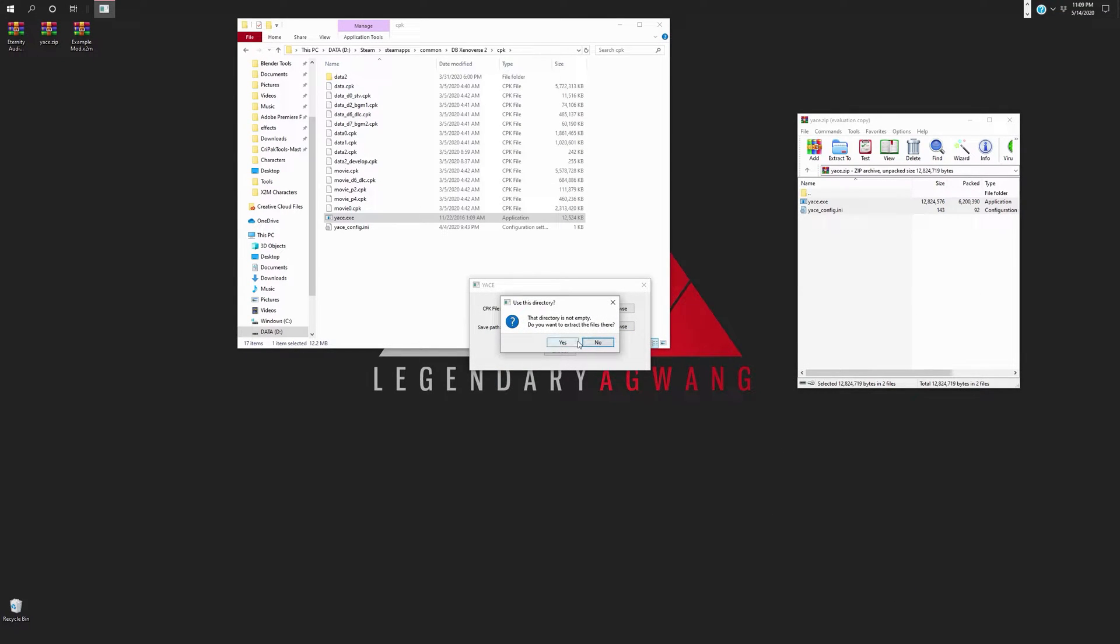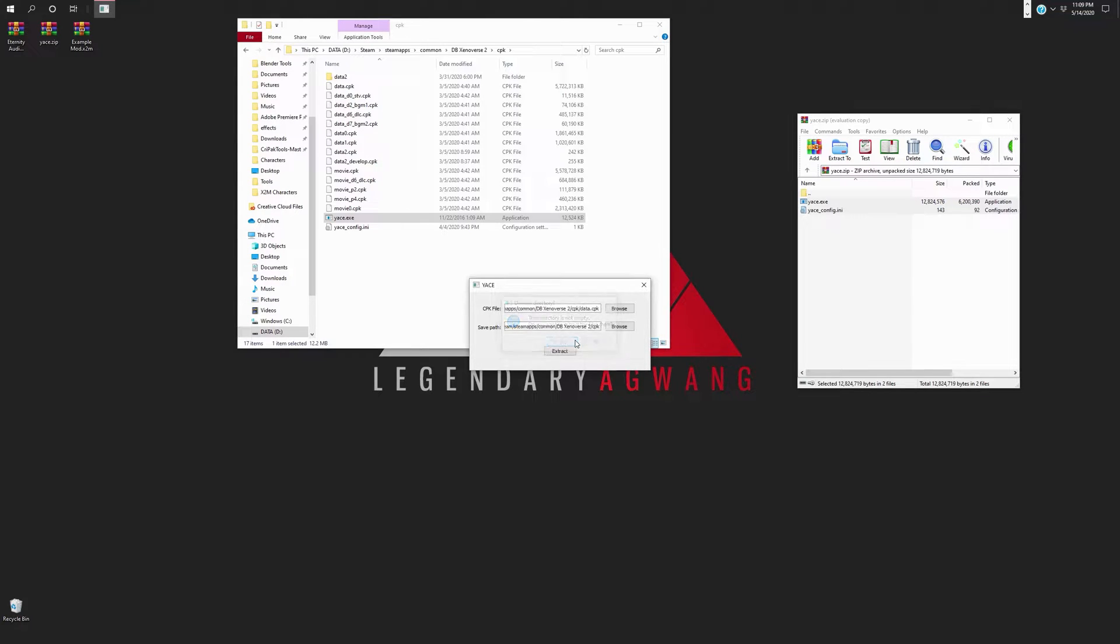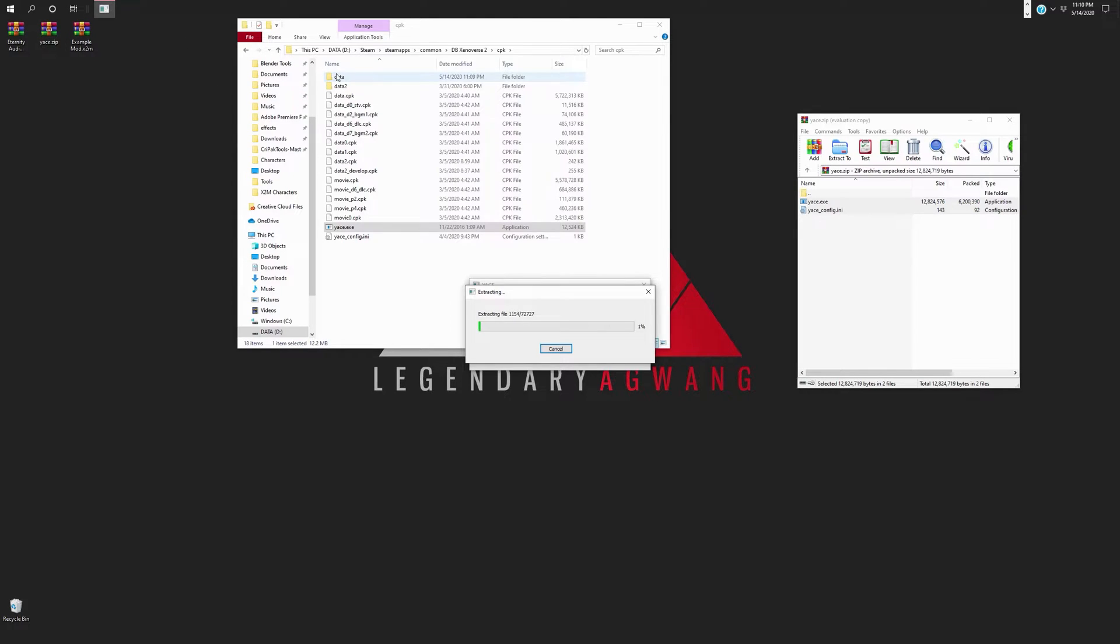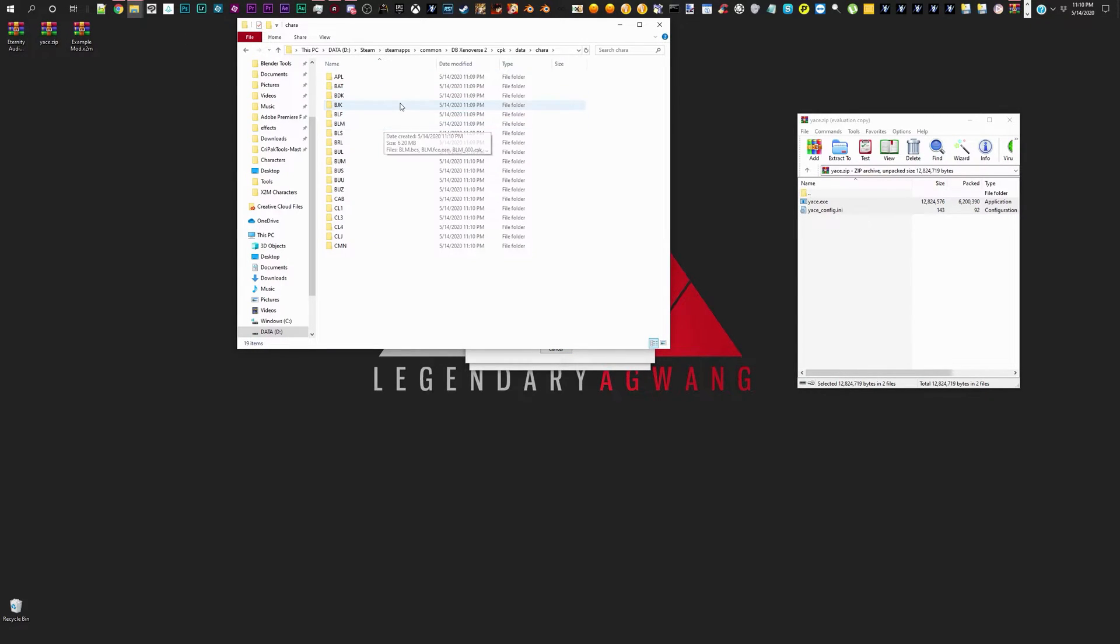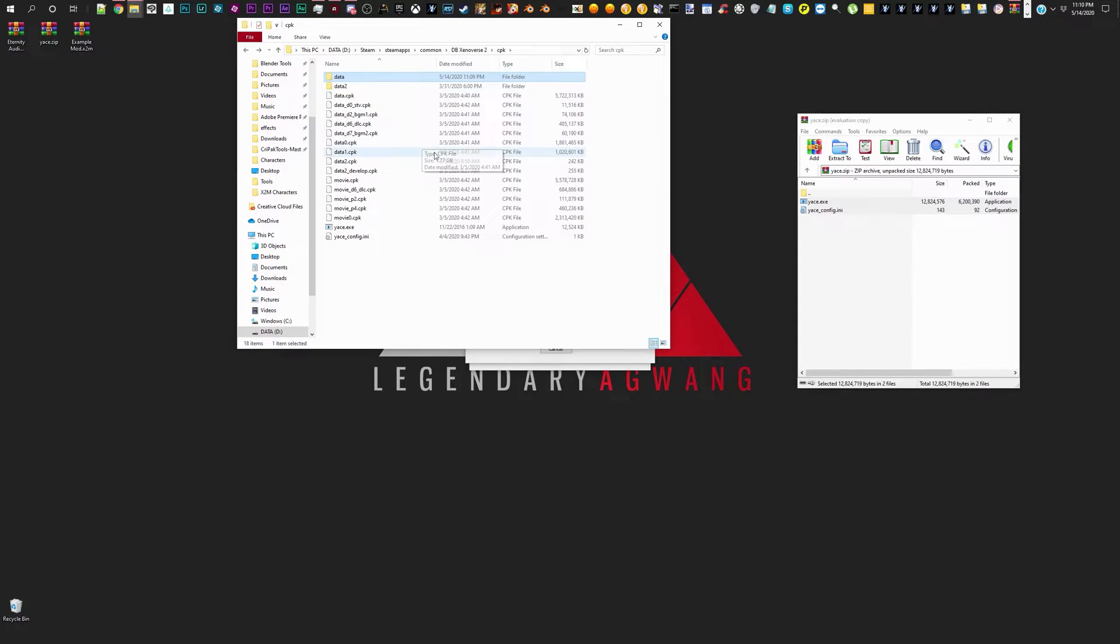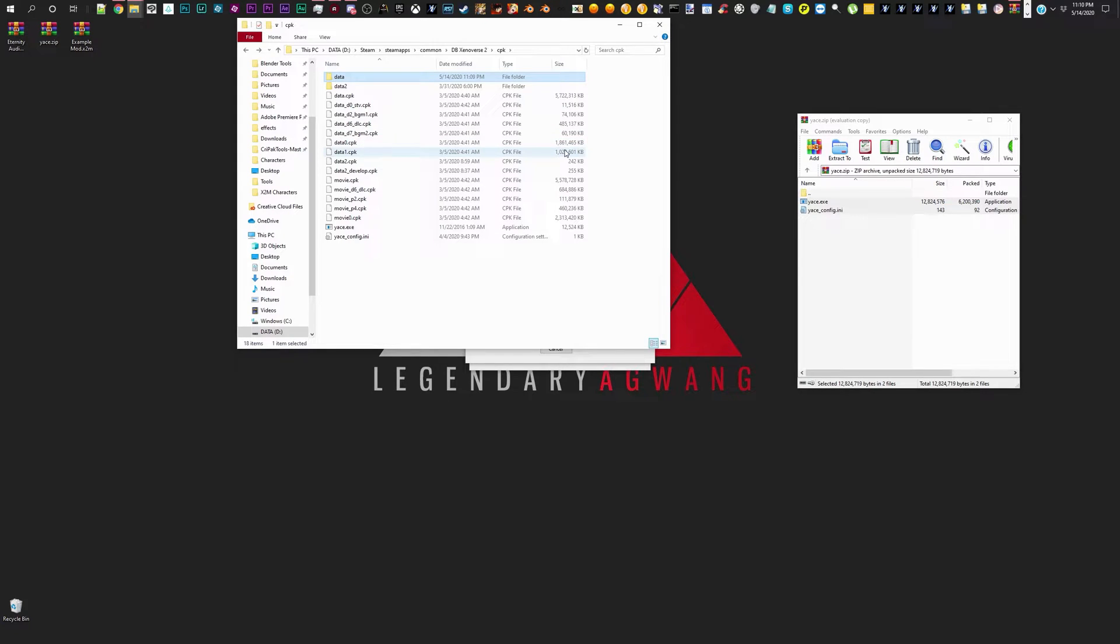And it says, do you want to extract? Yes. Do it. And it does it pretty quickly. It's going to give you the files of the game. And you can do this with all of the CPK files if you want to, just to make sure you have every last one of the files. But I'm going to go ahead and fast forward this part so you guys are not bored.